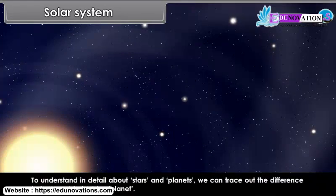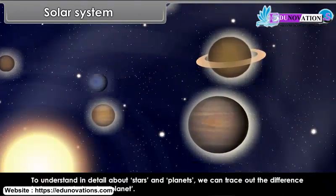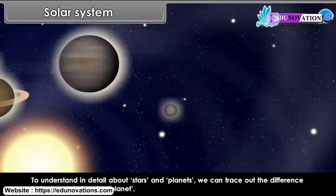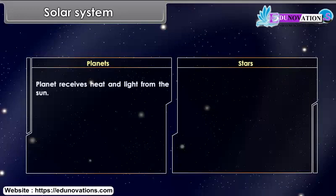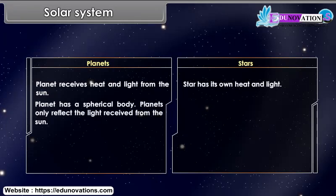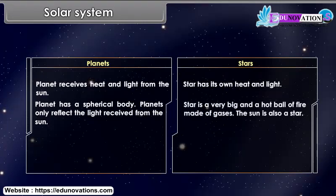To understand in detail about stars and planets, we can trace out the difference between a star and a planet. A planet receives heat and light from the Sun, whereas a star has its own heat and light. A planet has a spherical body and only reflects the light received from the Sun. The Sun is also a star.